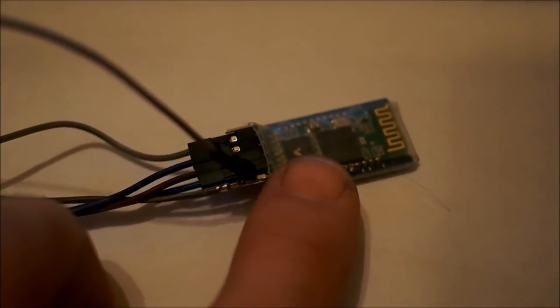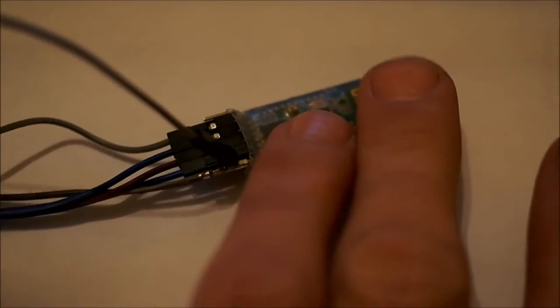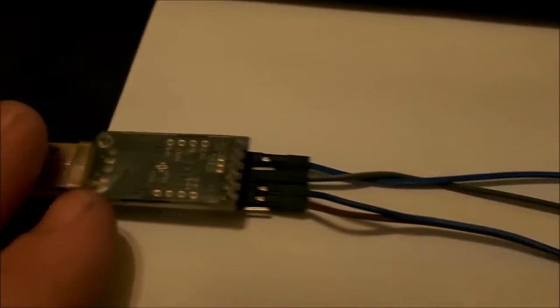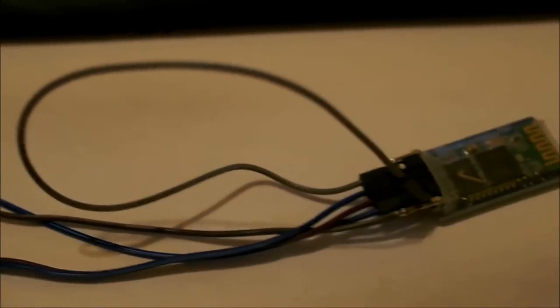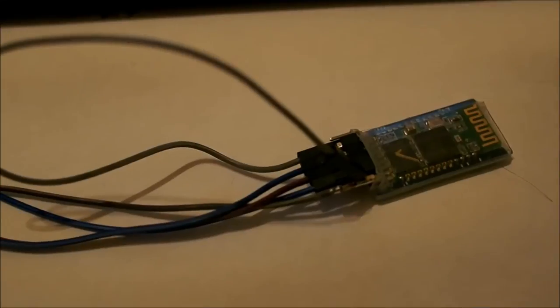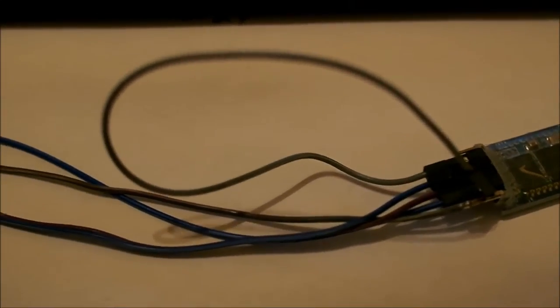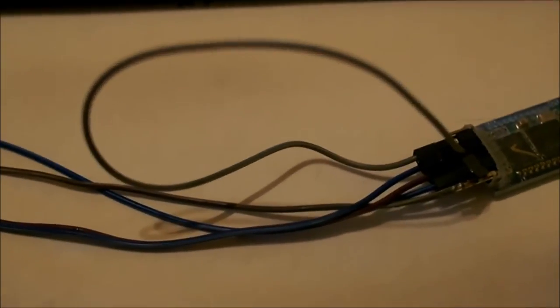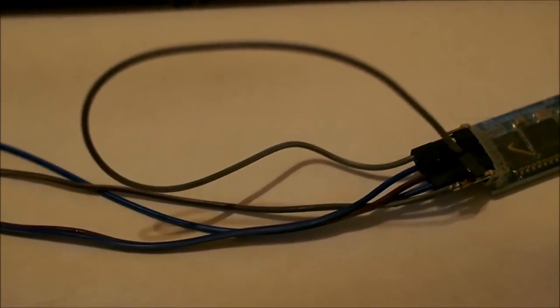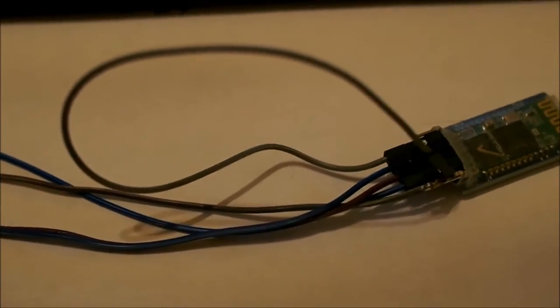The first step here is the module itself. Right here we've got it wired to an FTDI adapter. We've got positive and negative go to positive and negative. Rx goes to Tx and Tx goes to Rx on the data signals.